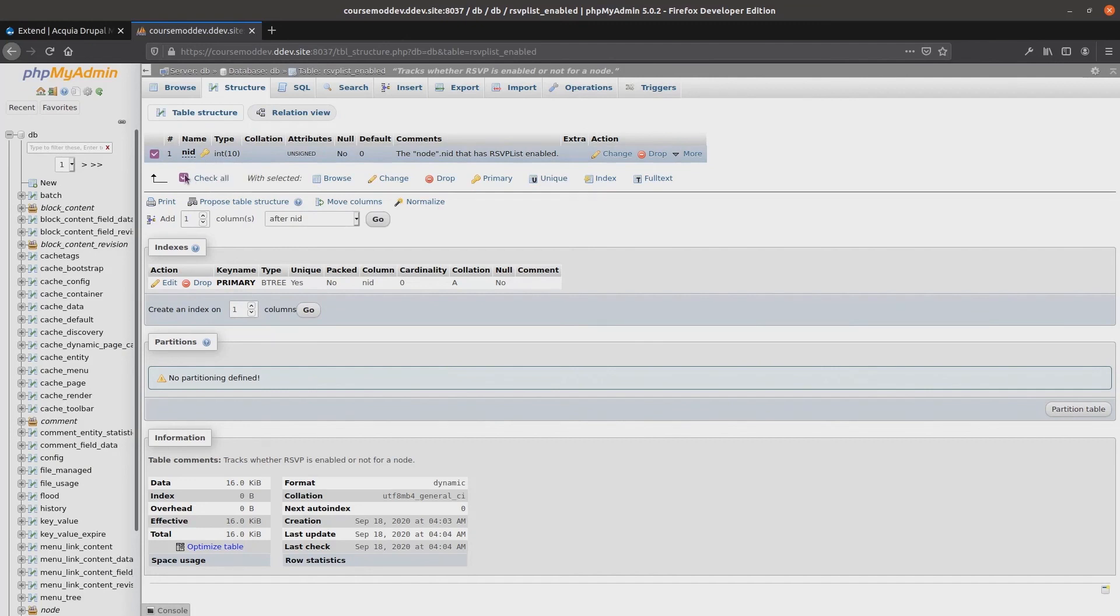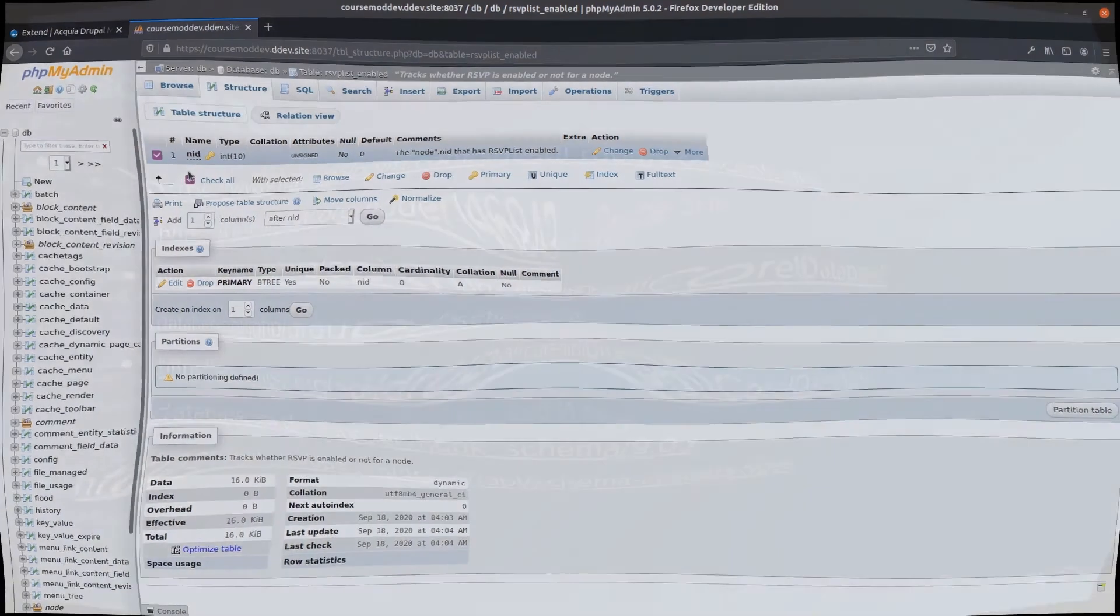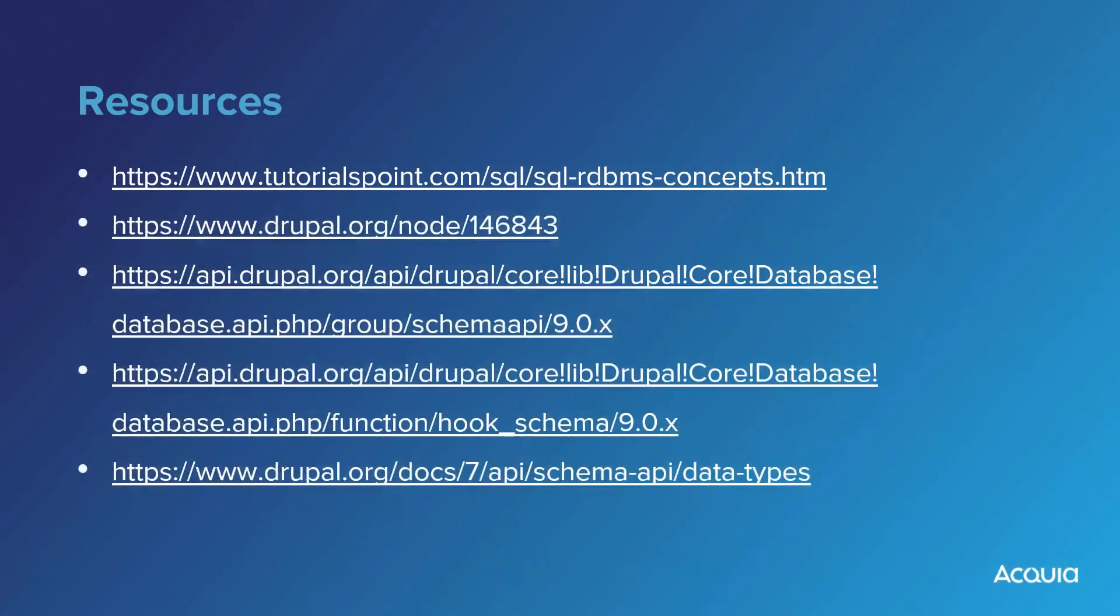Great work! If you'd like to see more information on the field or column types, be sure to check out the resources provided. Happy learning!